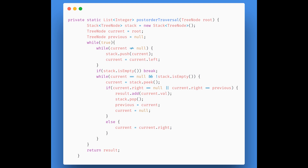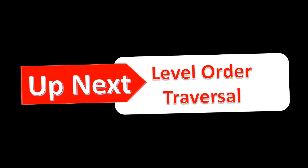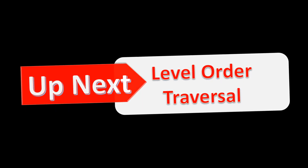Here's the code for post-order traversal. We take a stack, a previous and current node, and start looping. We add and pop elements from the stack while processing them, then return the result. All the conditions present here are exactly the same as we saw in the example. You can find a link to the code in the description below. In the next video, we will learn about level order traversal. Till then, keep learning.